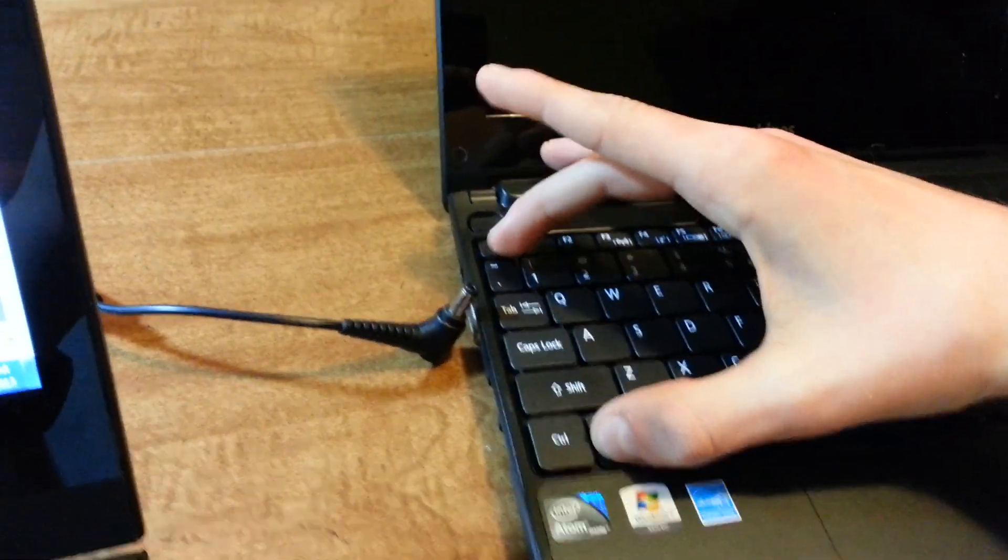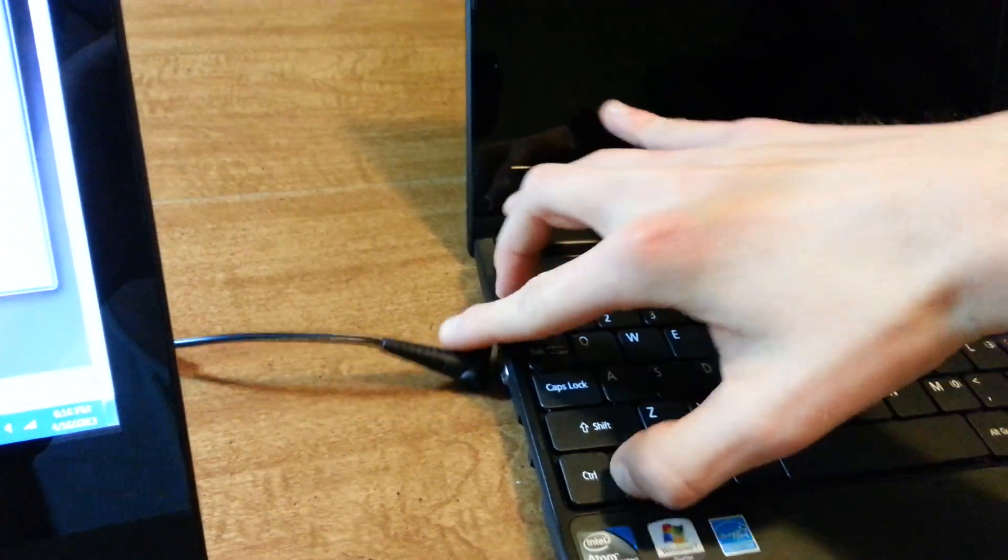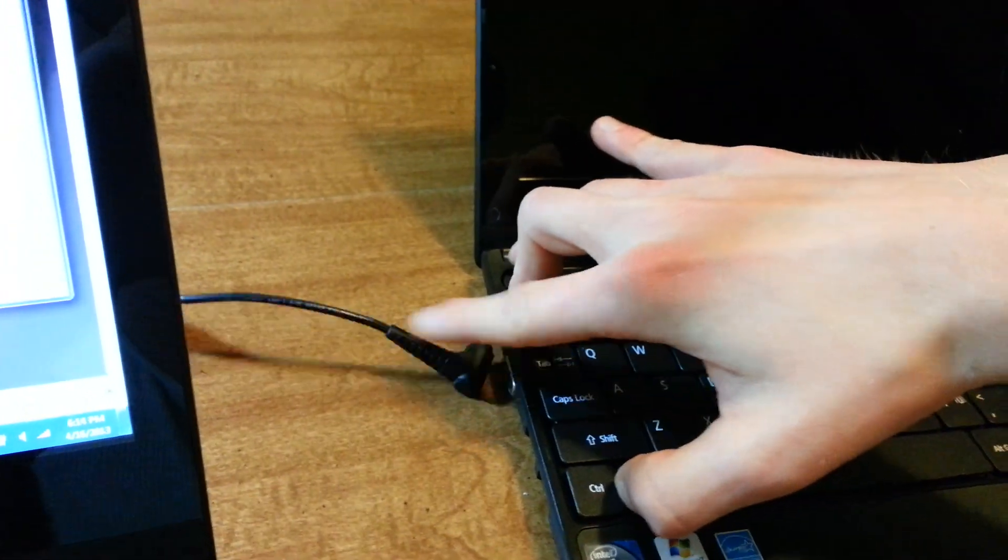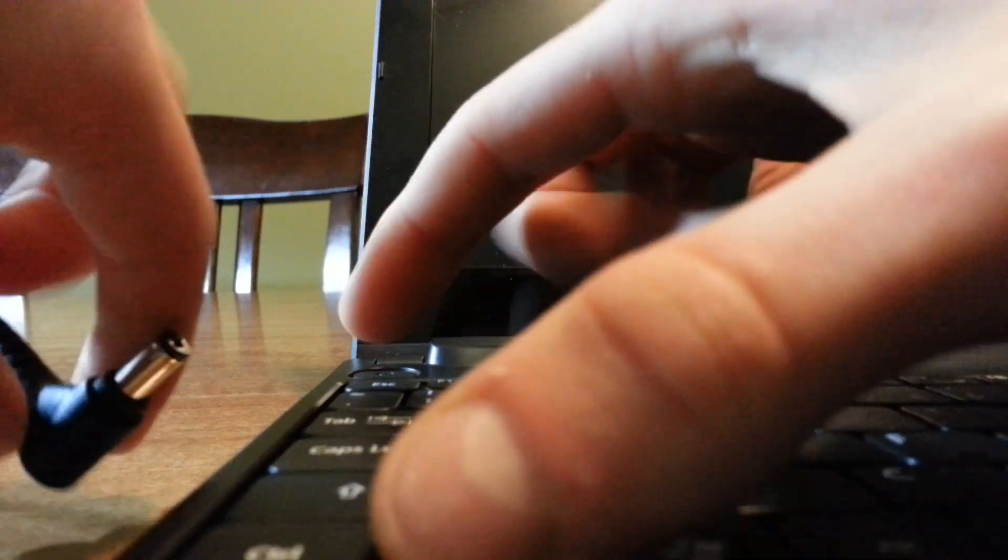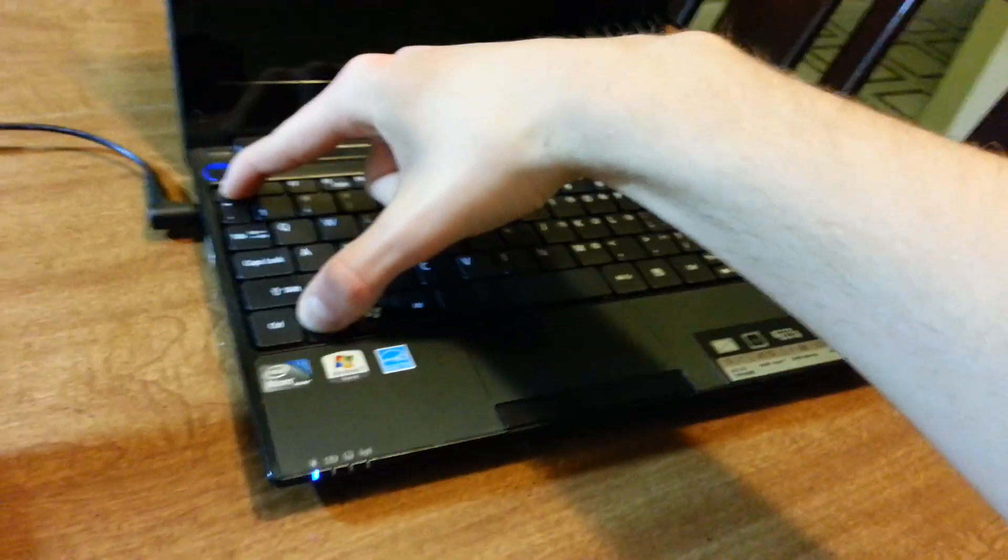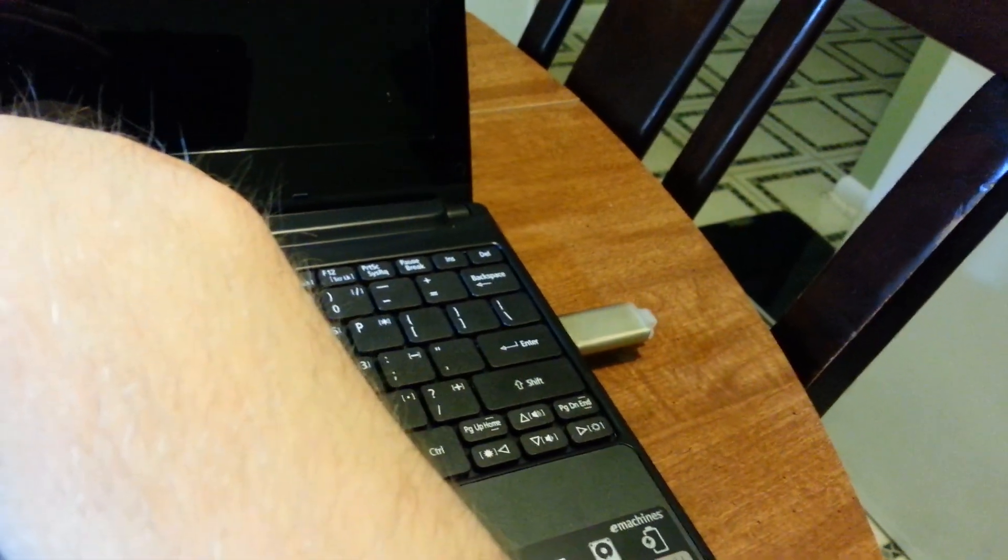You're going to press FN and ESC, hold them down, and at the same time, plug in your AC power cord. Hold FN and ESC, make sure you're holding them down, plug in the AC cord. Make sure you're still holding down those buttons, and press the power button. You're more than halfway done. Press the power button and just keep holding them down.